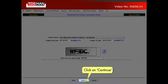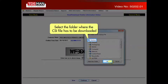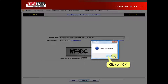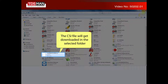Click on continue. Select the folder where the CSI file has to be downloaded. Click on OK. The CSI file will get downloaded in the selected folder.